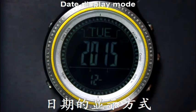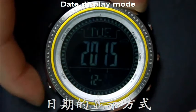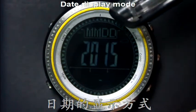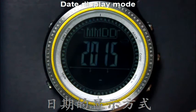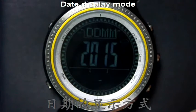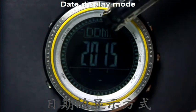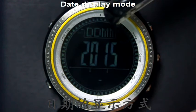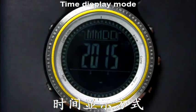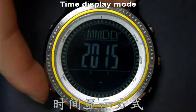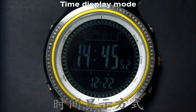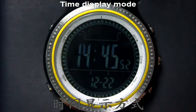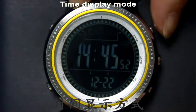Press mode button again to set date display mode. This is month before day. Press LT or barrel button to switch. This is day before month. Press mode button again to set time display mode. The 24-hour display mode is blinking on the top of the screen. Press LT or barrel button to switch to 12-hour display mode.